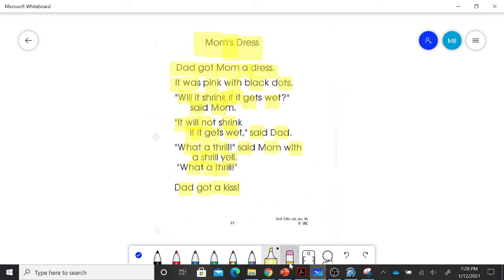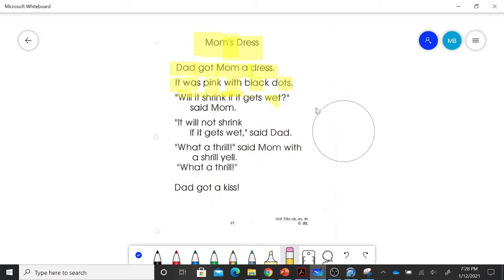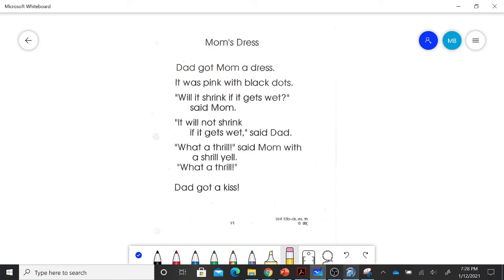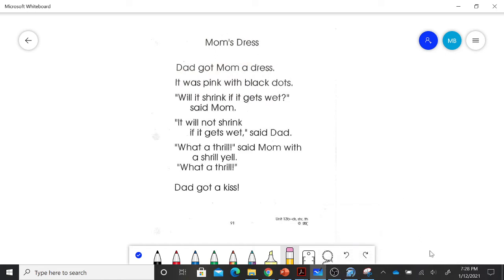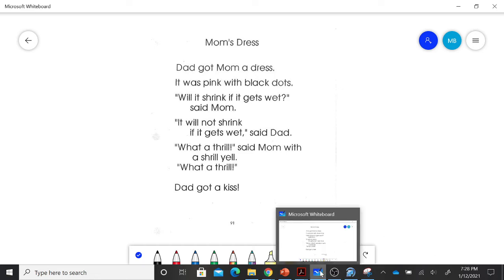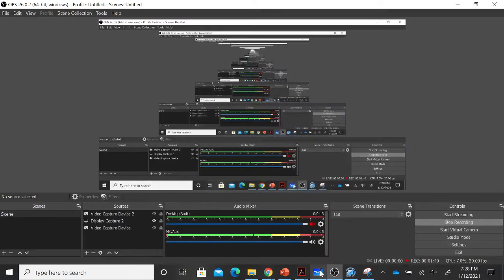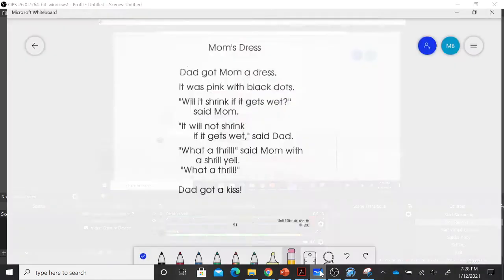All right, so Mrs. B wants you to pause this video and read this to one of your grown-ups. Go ahead and pause it and read it to your grown-up. All right, now that you're back, we are going to move on.